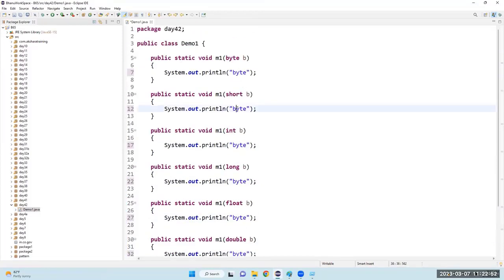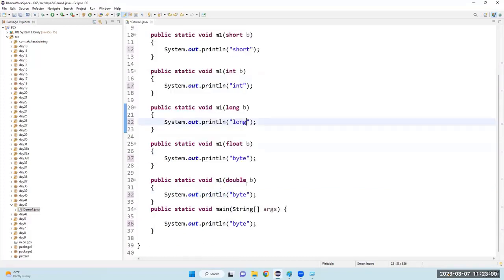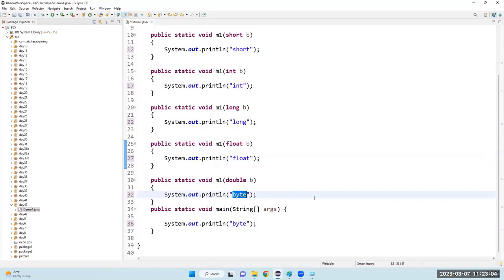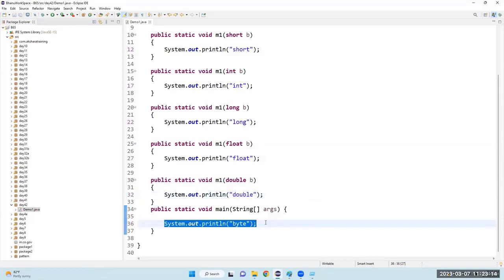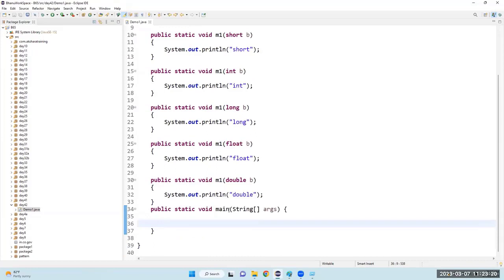I'll change it to short, then int, then long, then float, then double. That's all. I created all of them as static intentionally. Now what I will do is call the method.